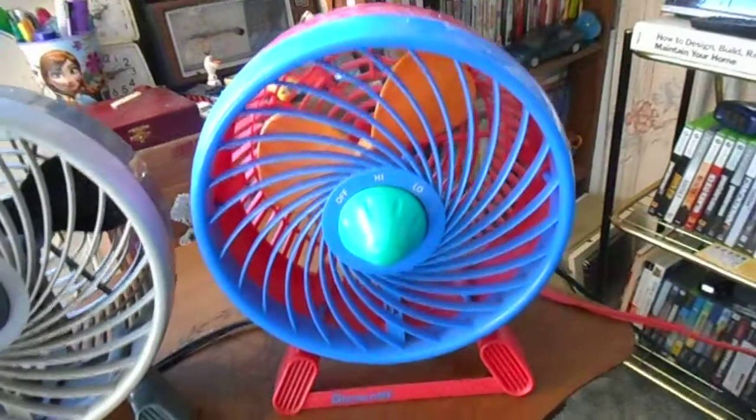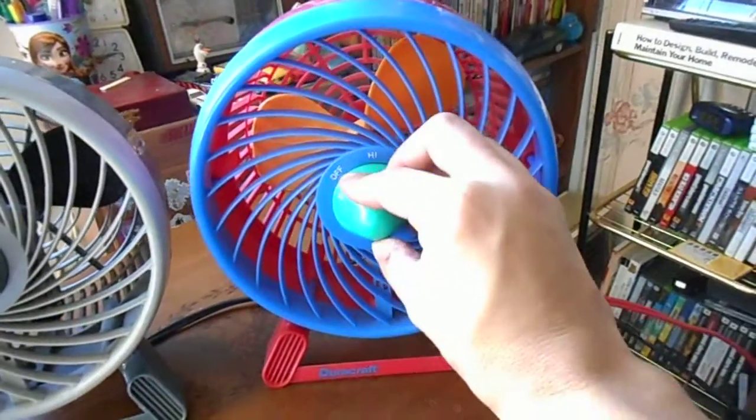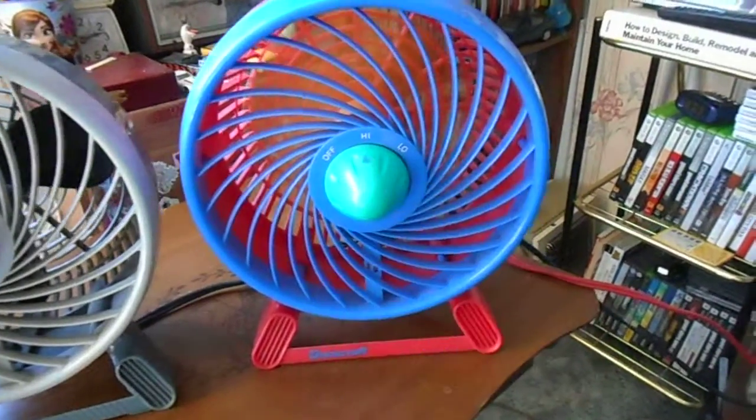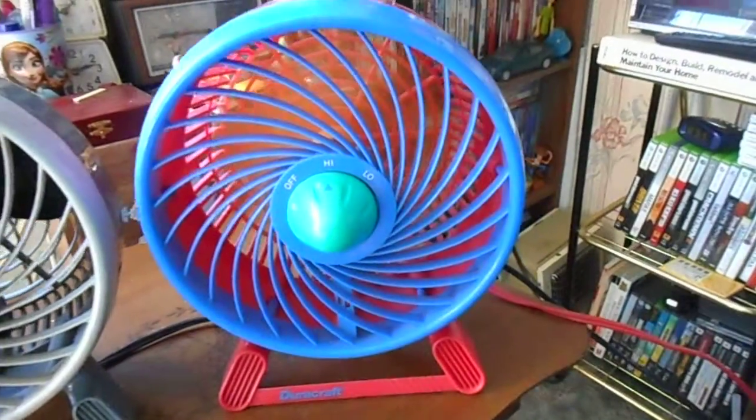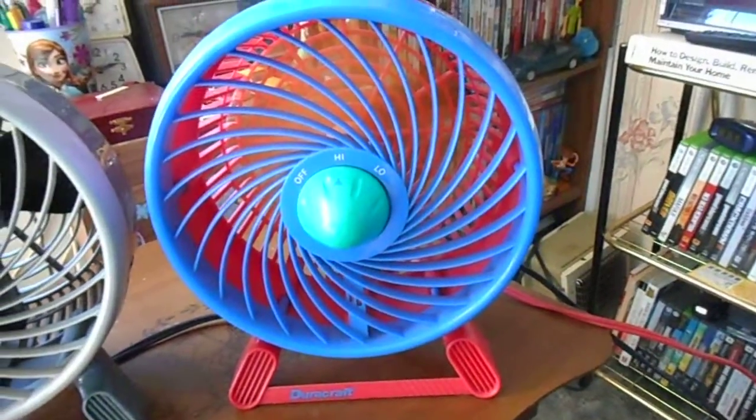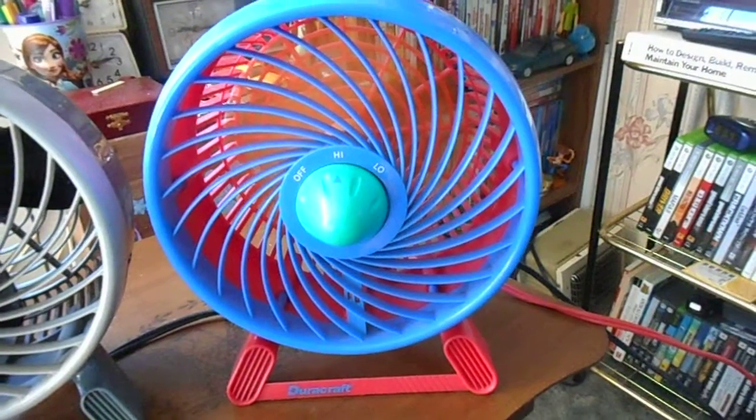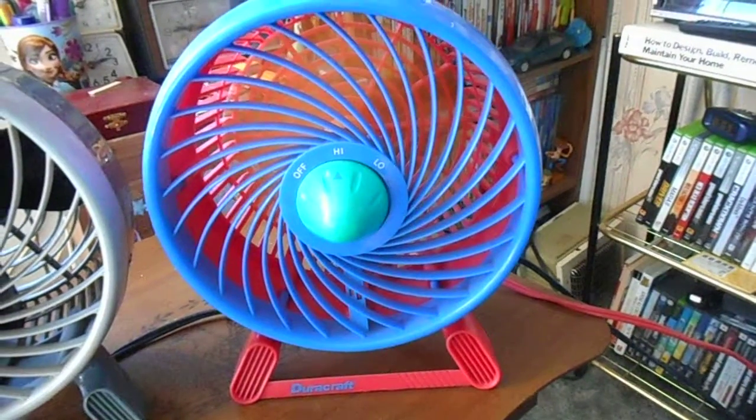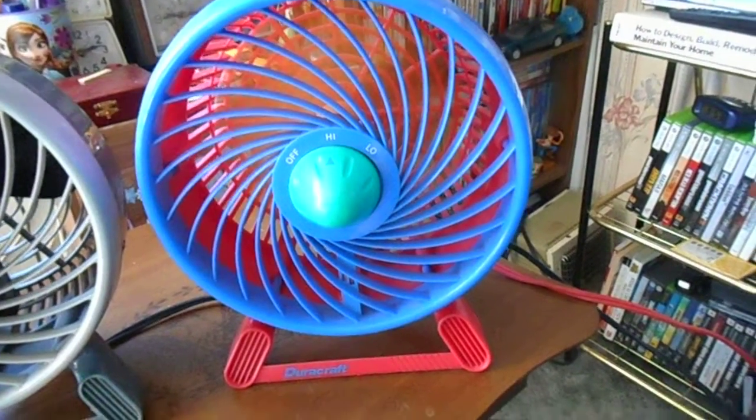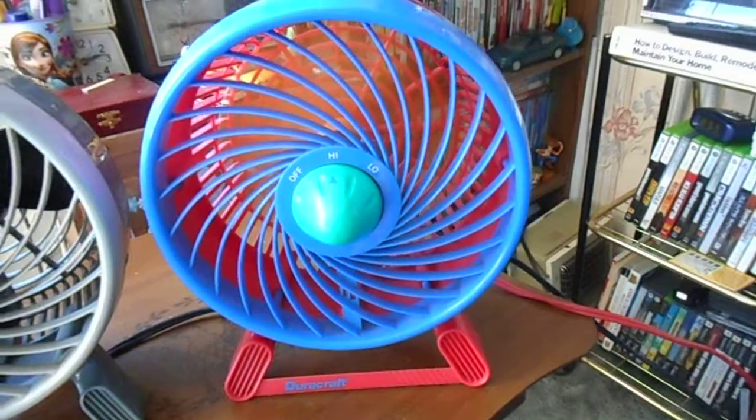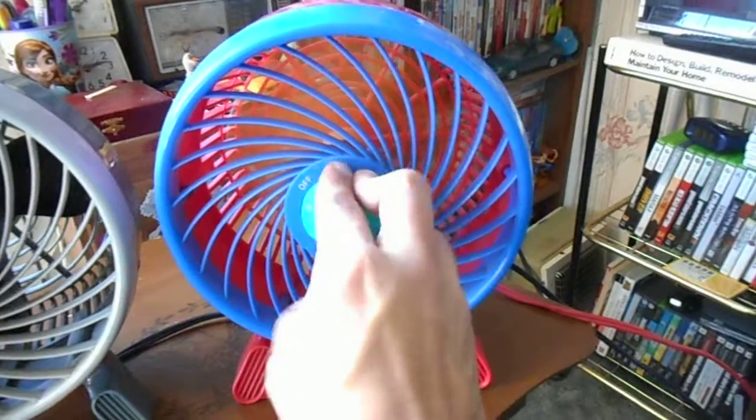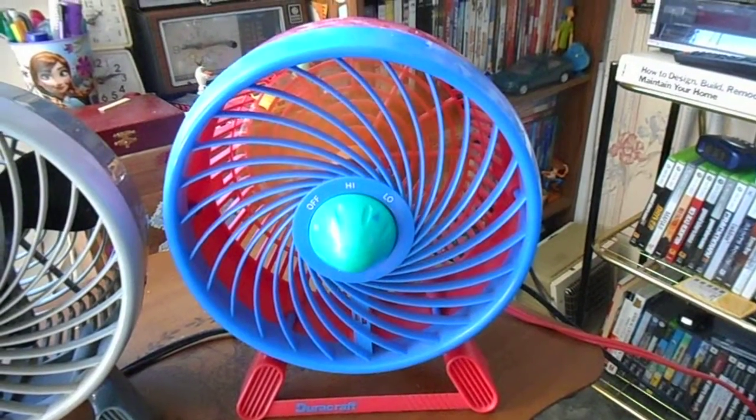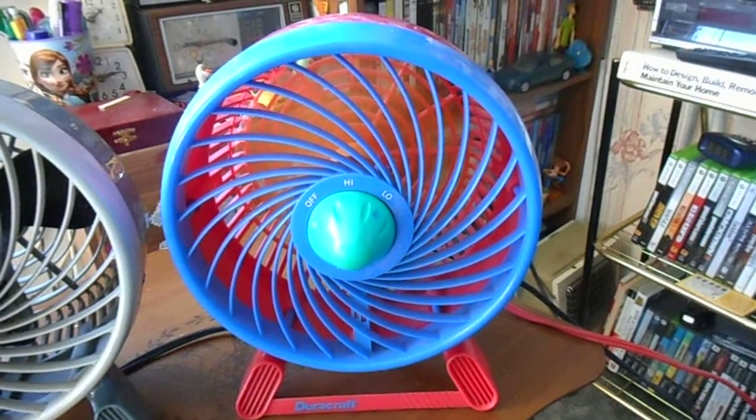Now this one. Here's high. A lot quieter. Pushing out the same amount of air. At the high.